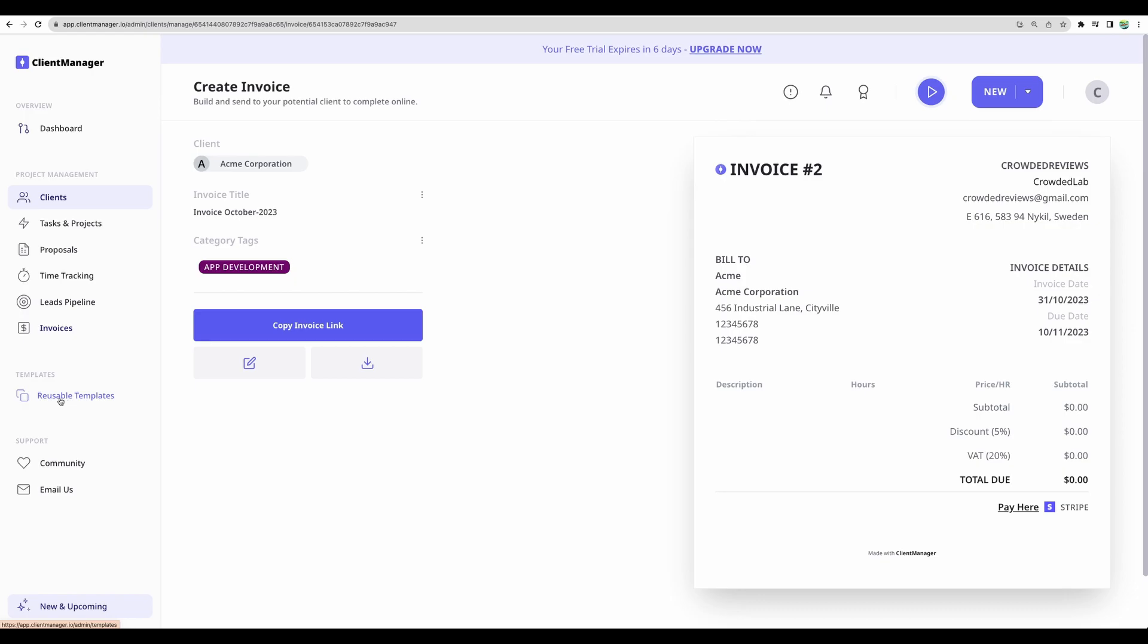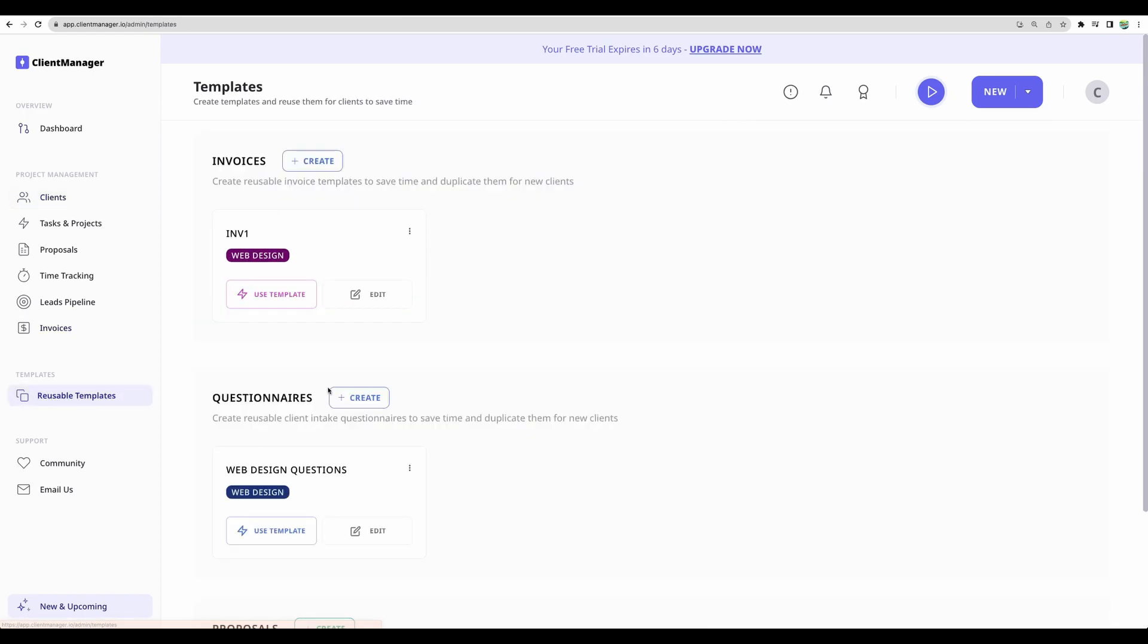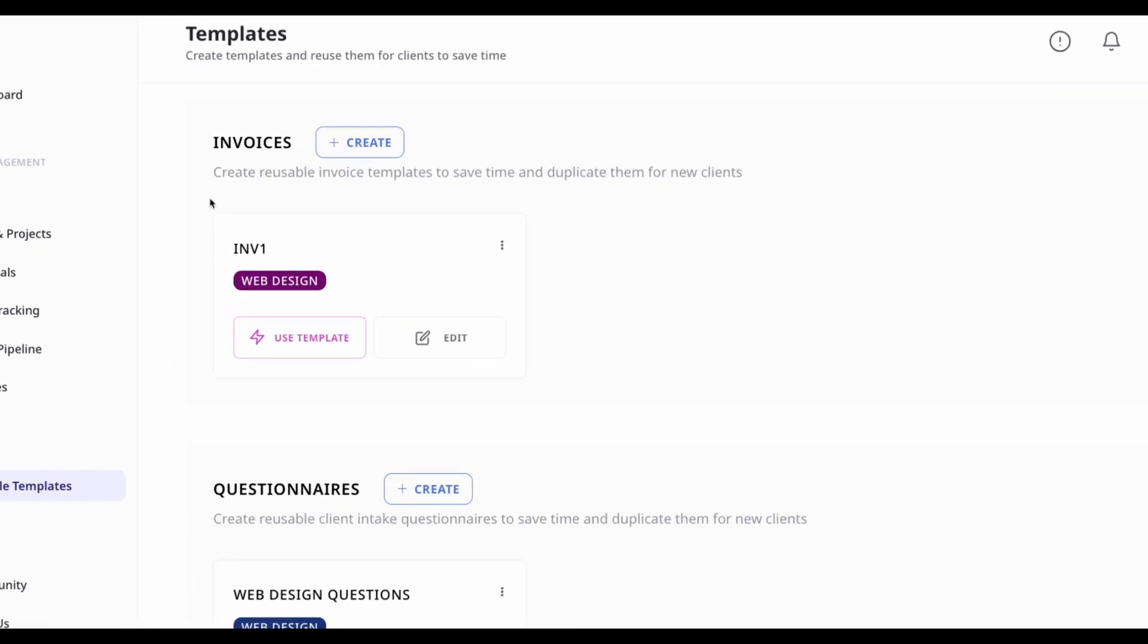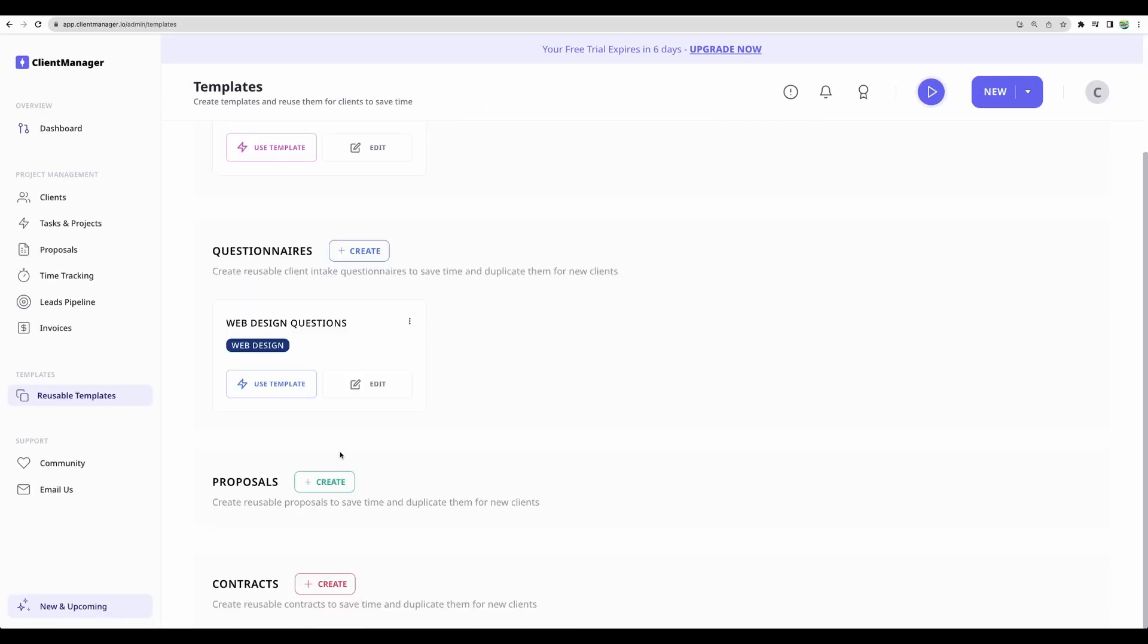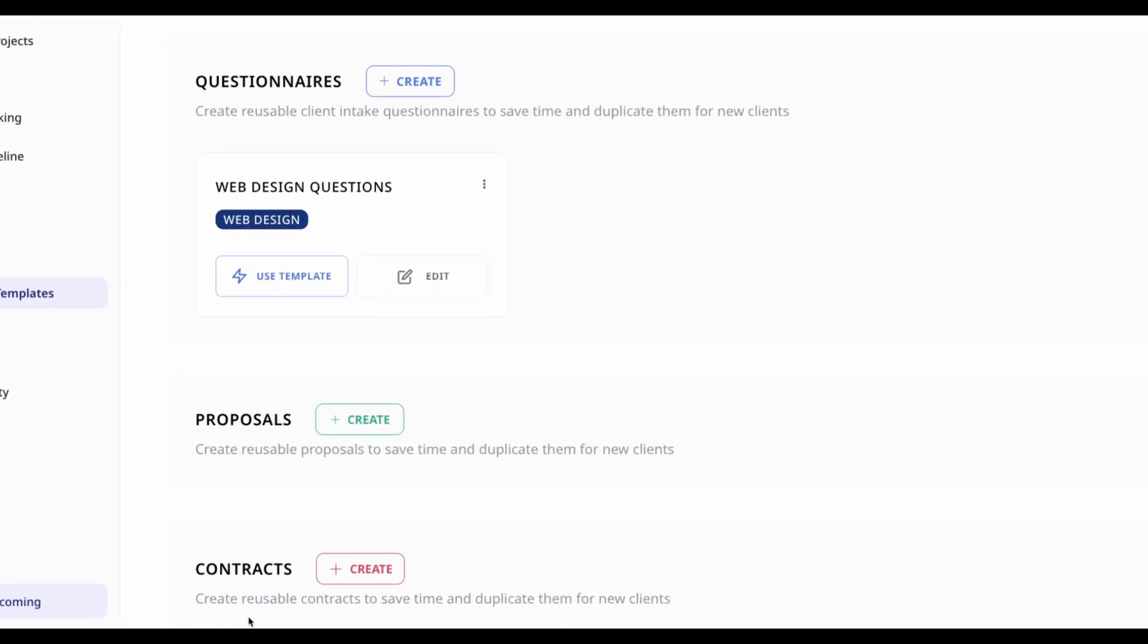Moving to final feature, reusable templates. Here you can create templates of invoices and templates for your proposals, contracts.